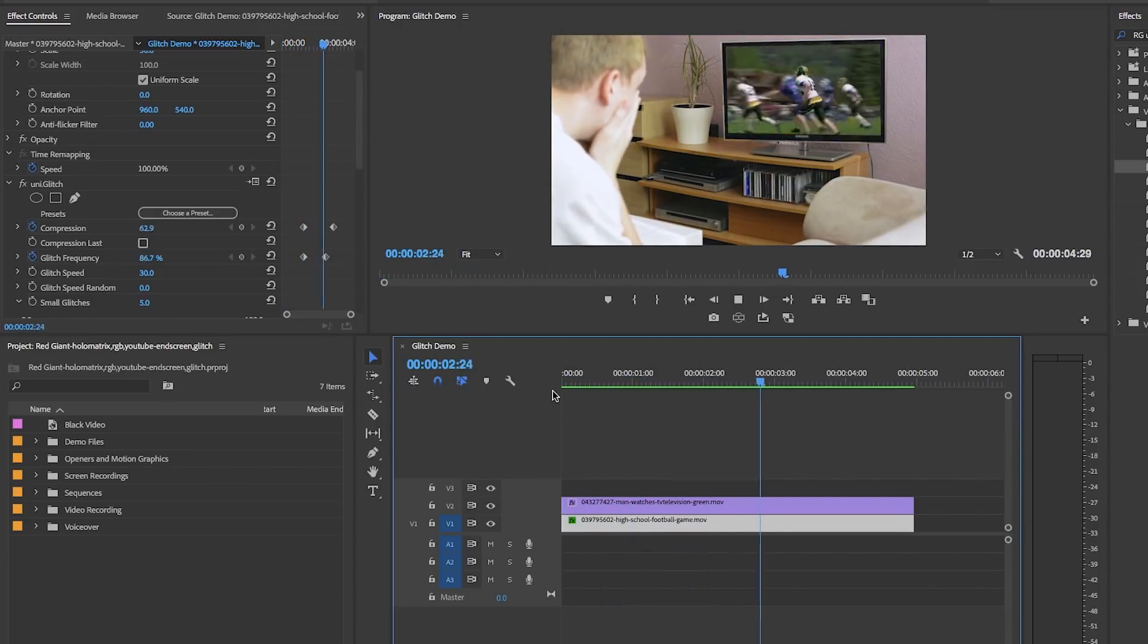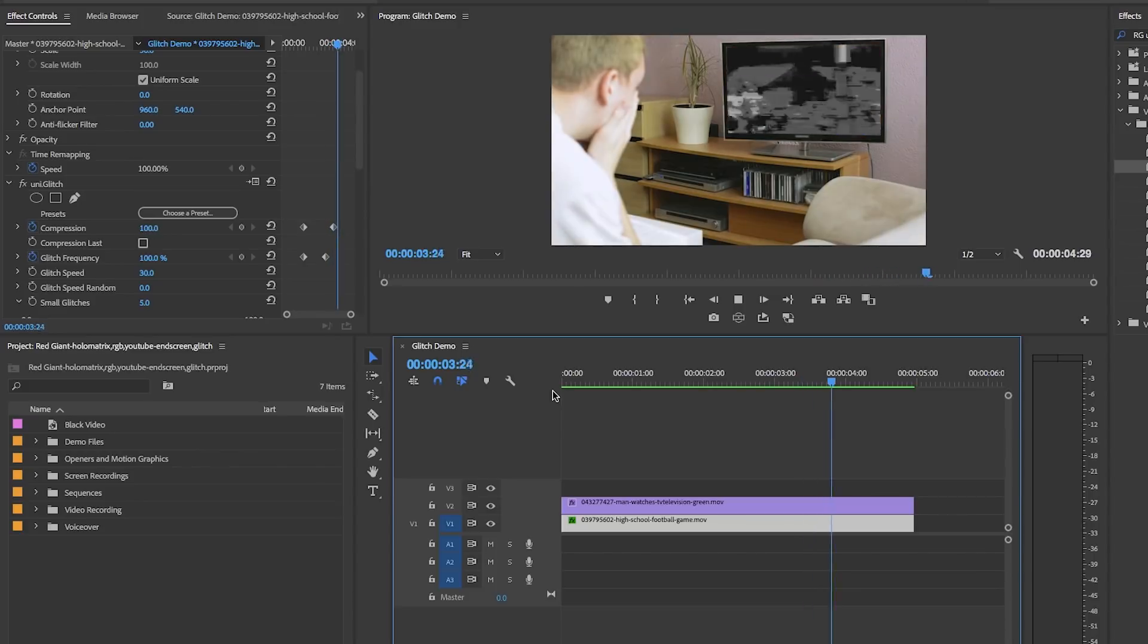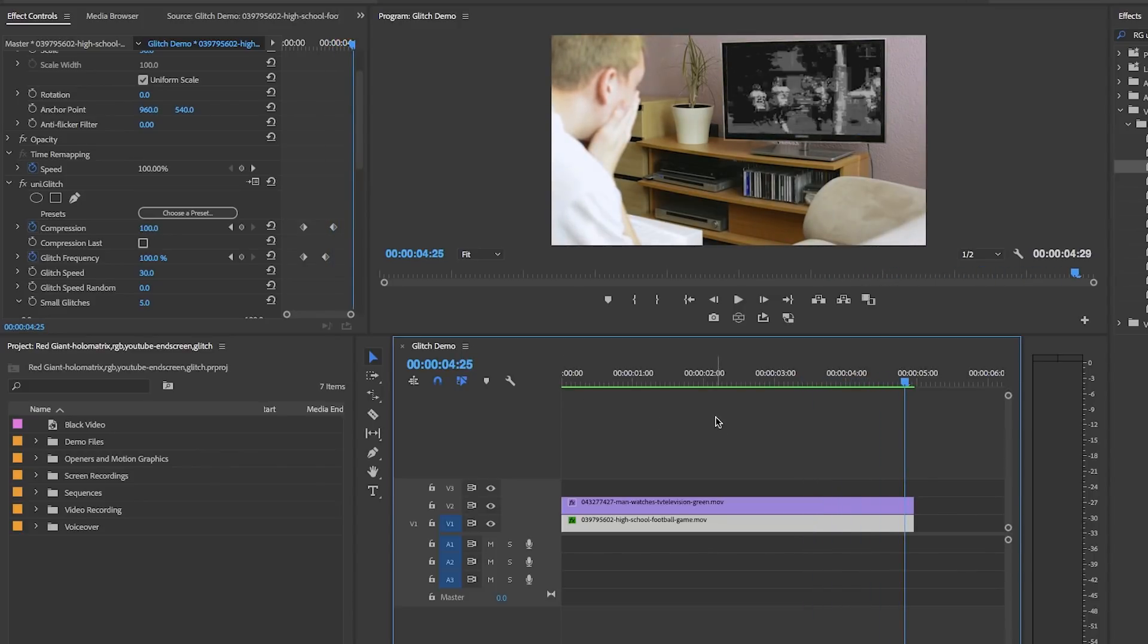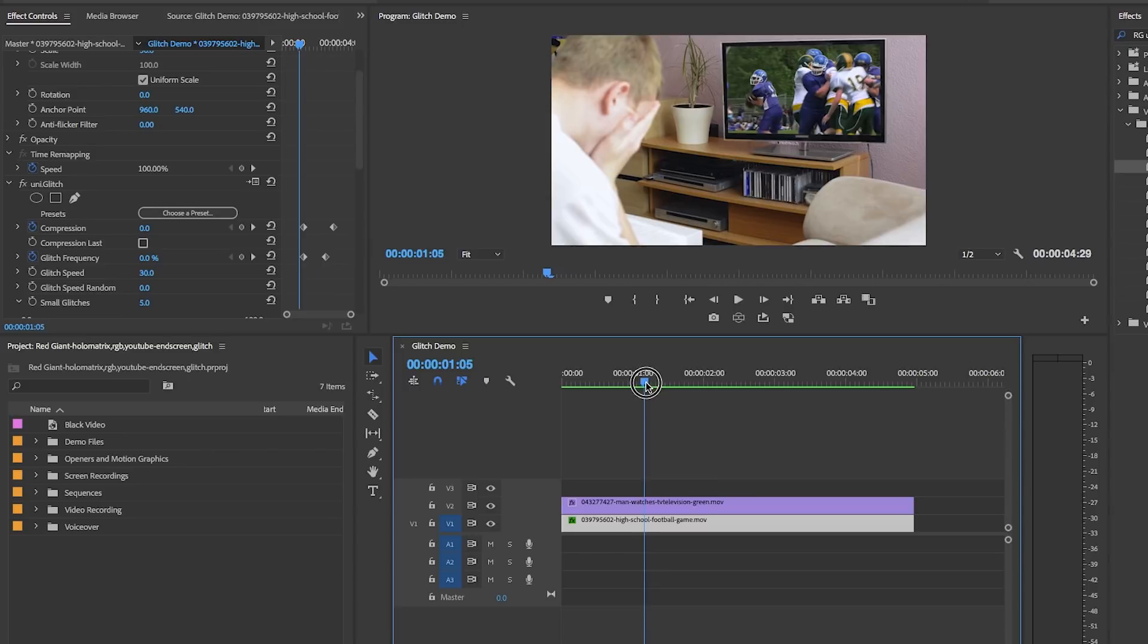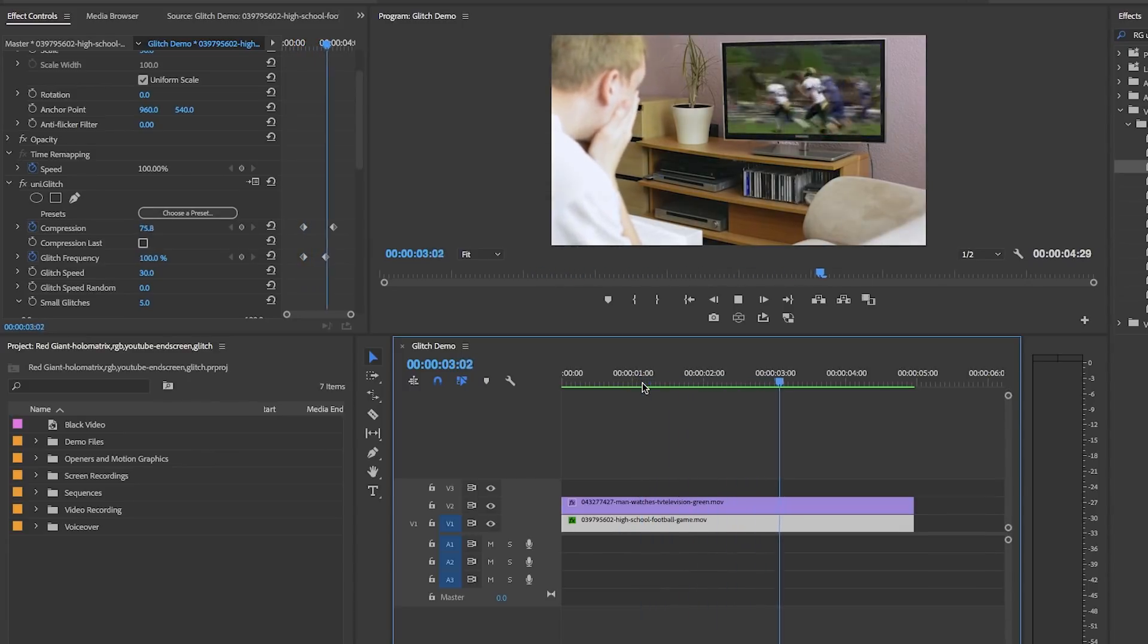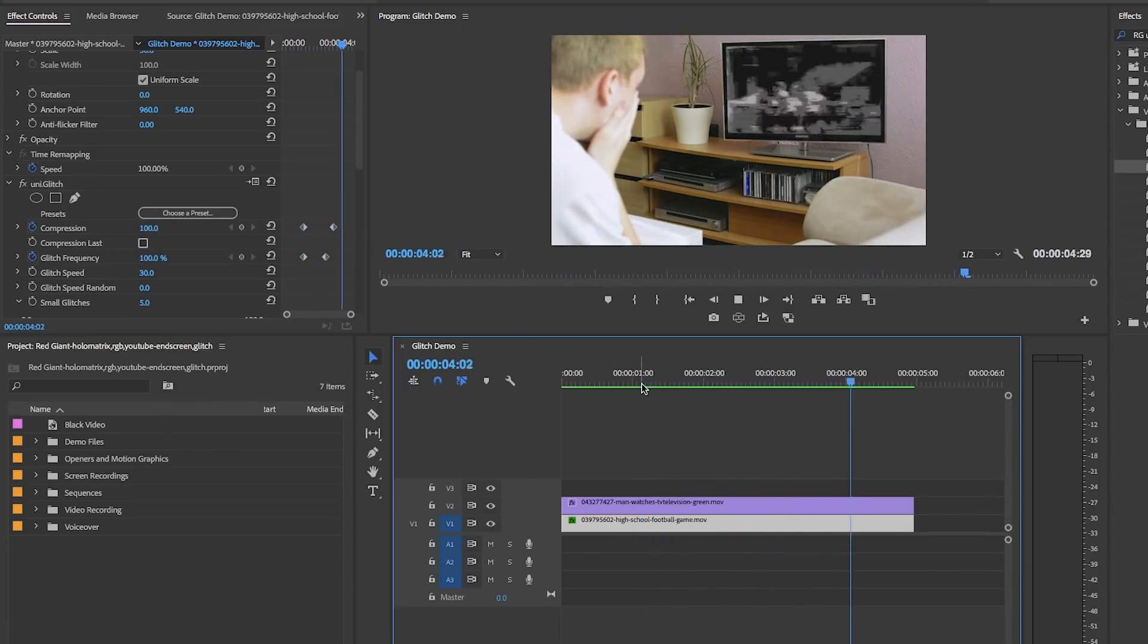You can animate any of these parameters, and I encourage you to play around with them. We'll also put a link in the description that goes into detail on what each parameter can achieve.